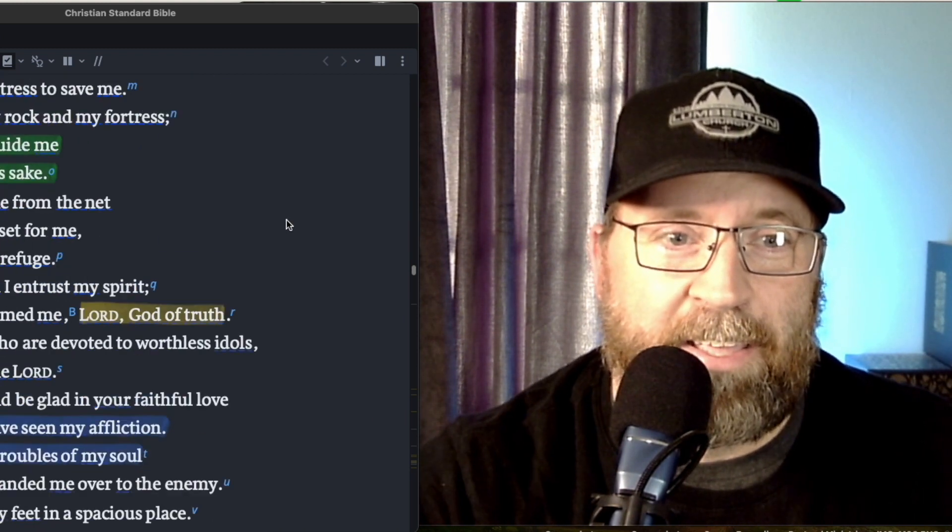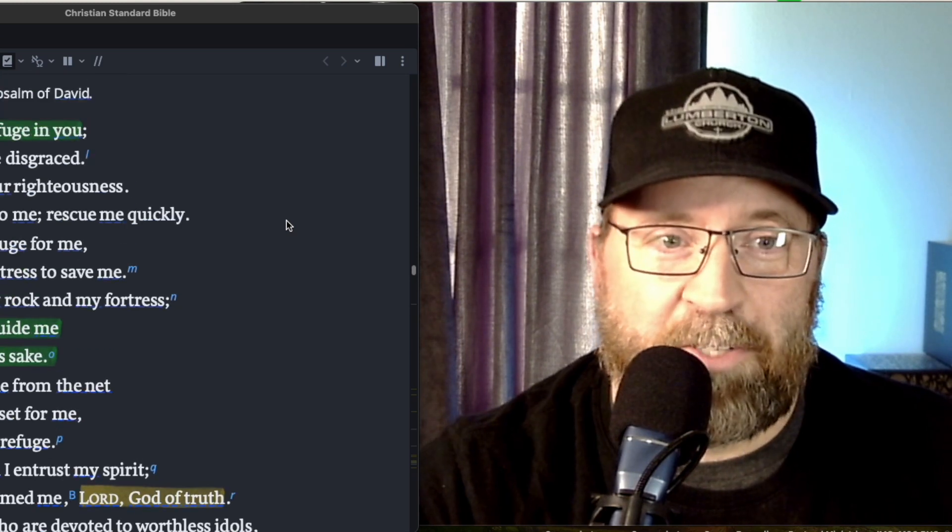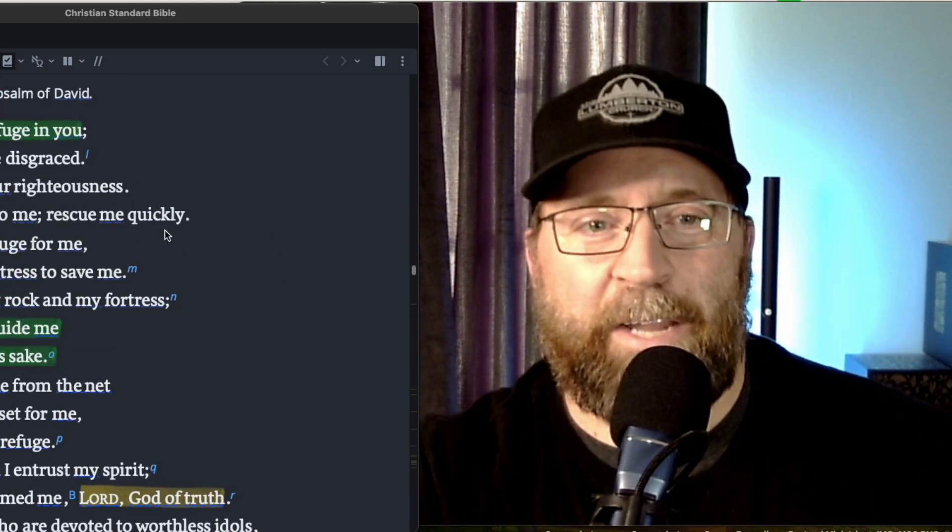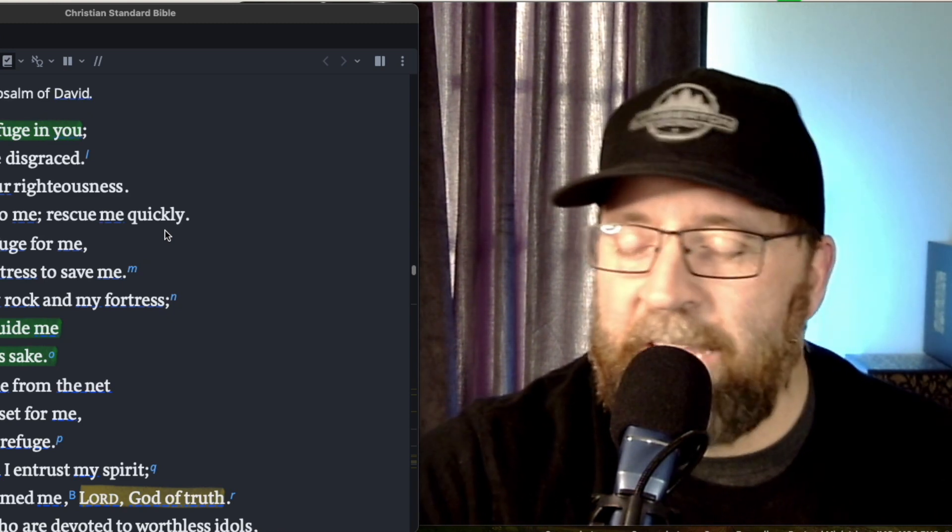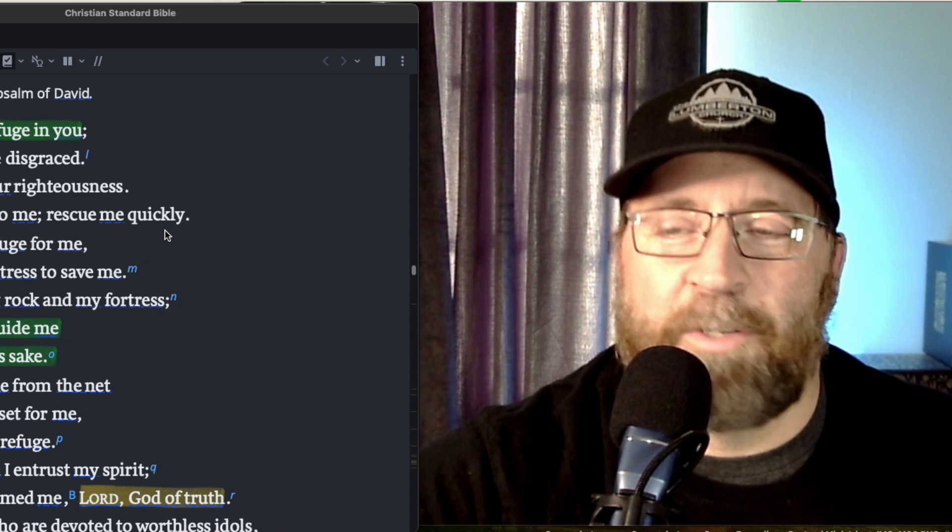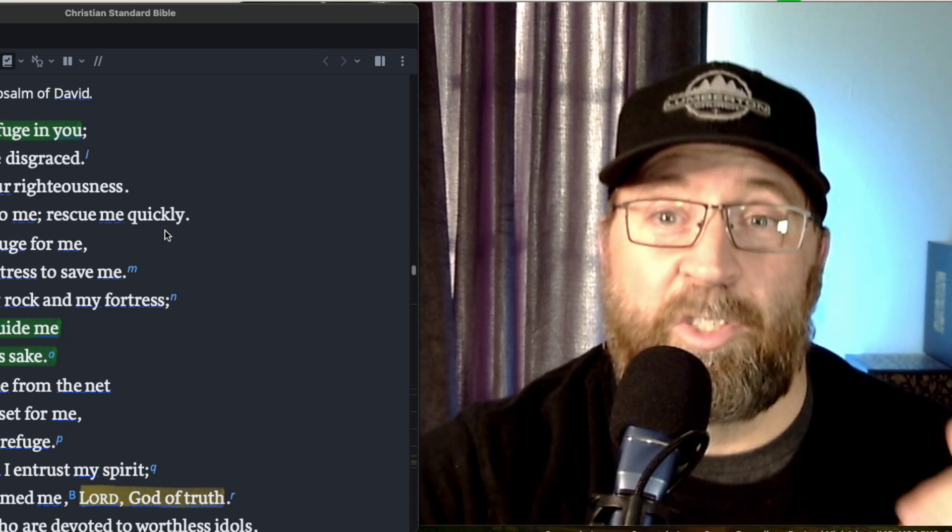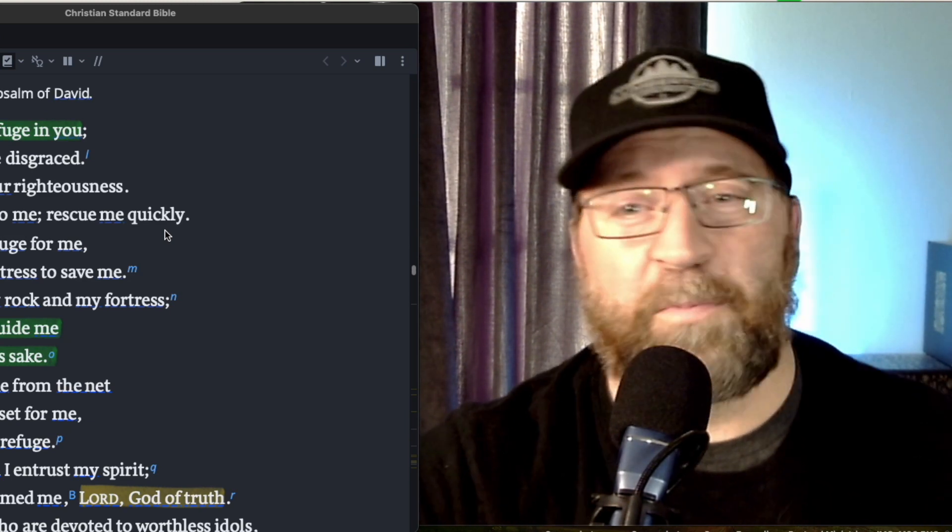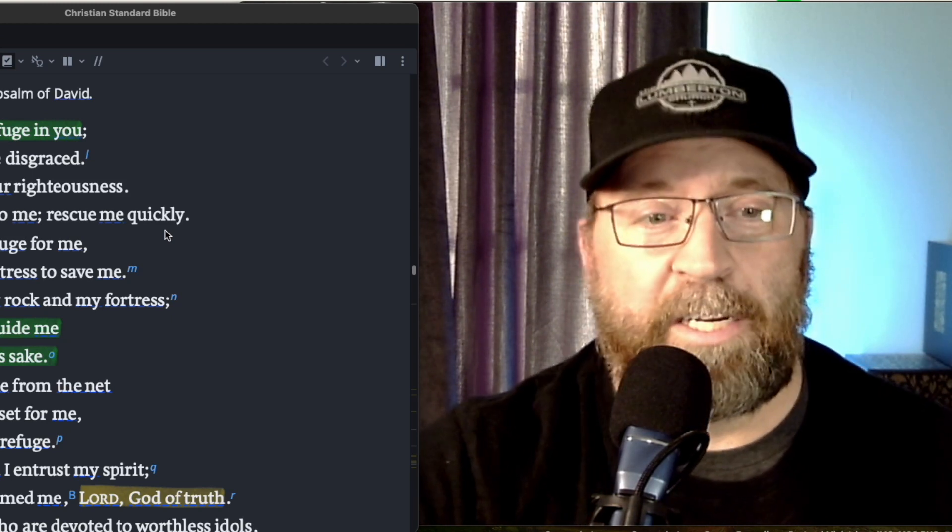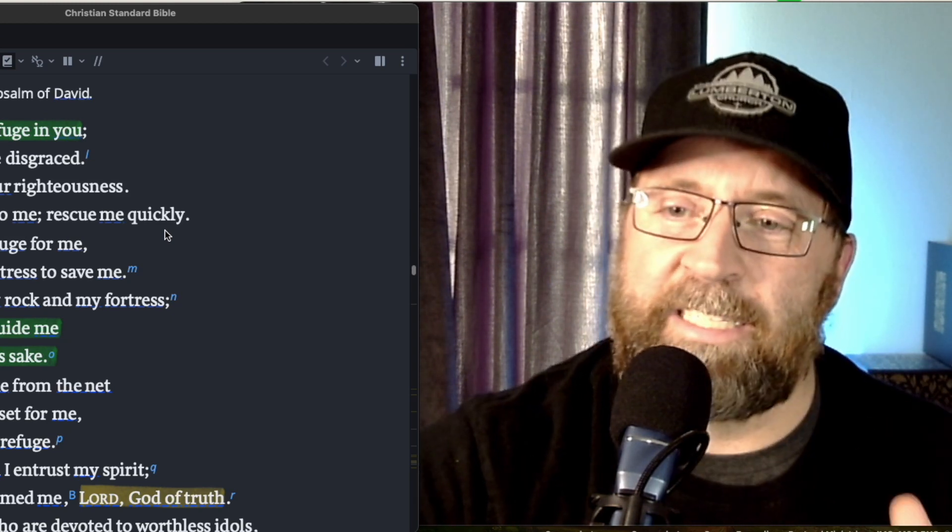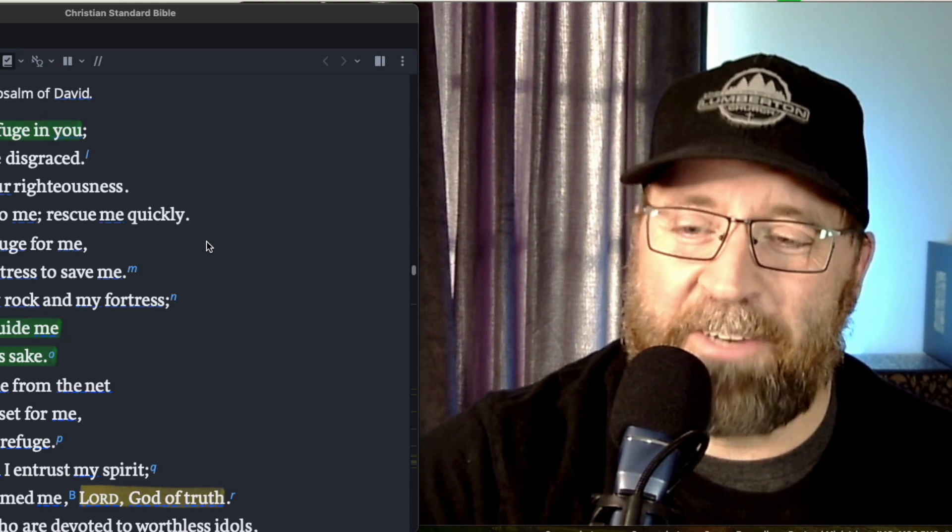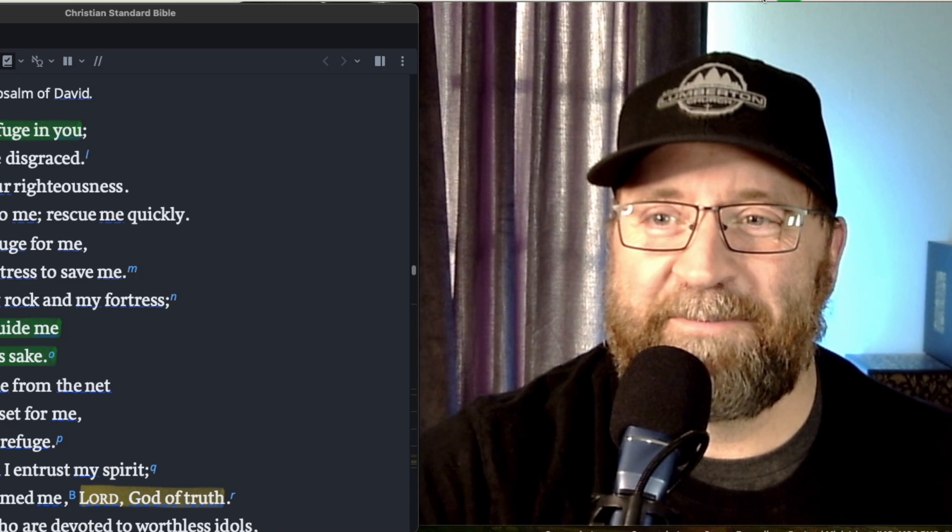But just to wrap it up today, to think about verse one. Lord, I seek refuge in you. Let me never be disgraced. So seek refuge in the Lord today. Direct other people to refuge in the Lord today. It's the best place we can drive people towards when they're in a rough place because he leads us and guides us for his name's sake. So with that, God bless you. Have an amazing day. And I will see you tomorrow.